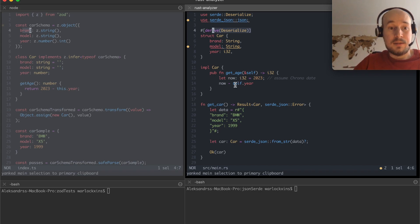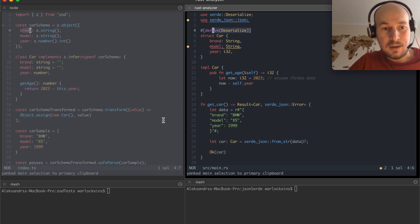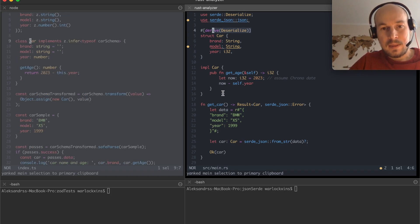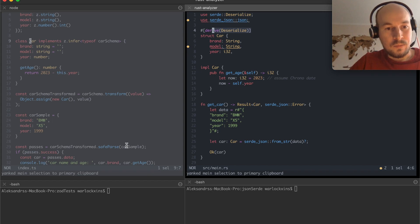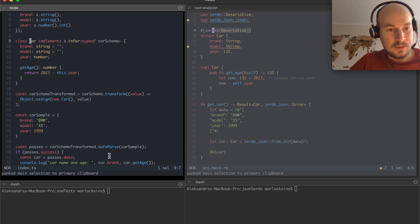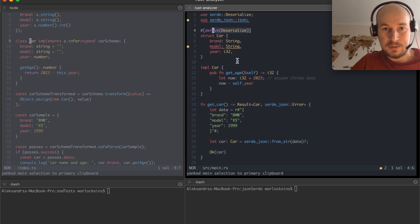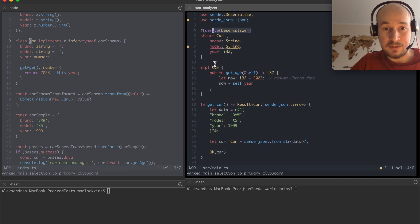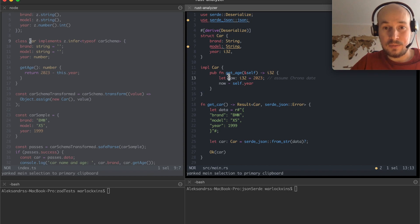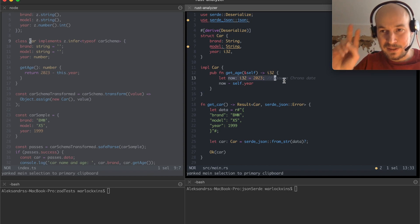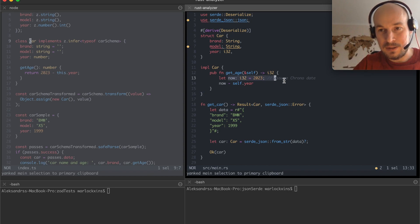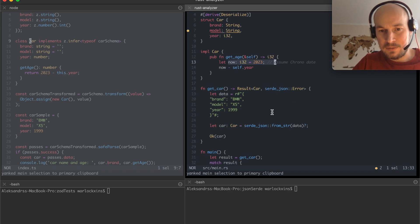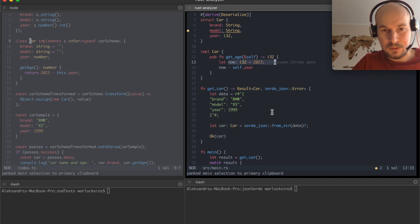And I also wanted to experiment with working with methods of a class. So in the case of Rust I just assign a method to a struct getAge where now is kind of 2023, extracting date from a local time.